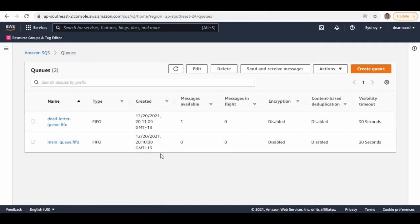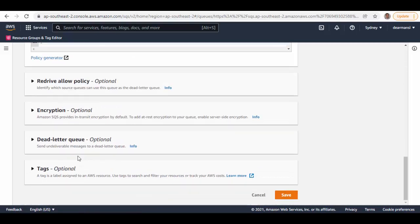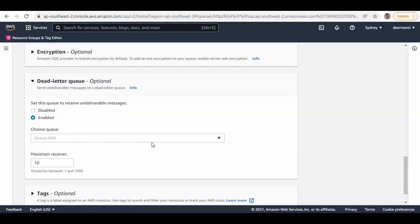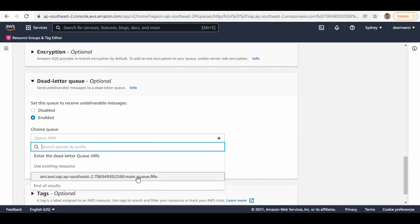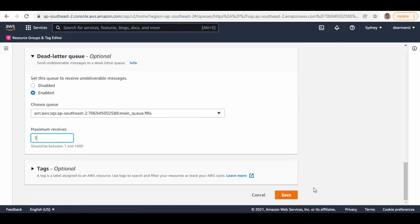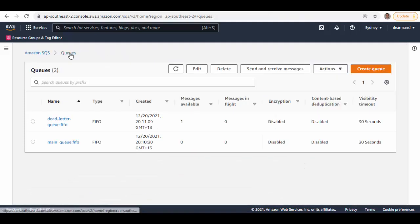The second way: select the dead letter queue, click edit, scroll down, and under the dead letter queue section enable the dead letter queue option. Choose the source queue as the dead letter queue for this queue and set max receives to one, then save. Now the main queue is the dead letter queue for the dead letter queue, and vice versa.